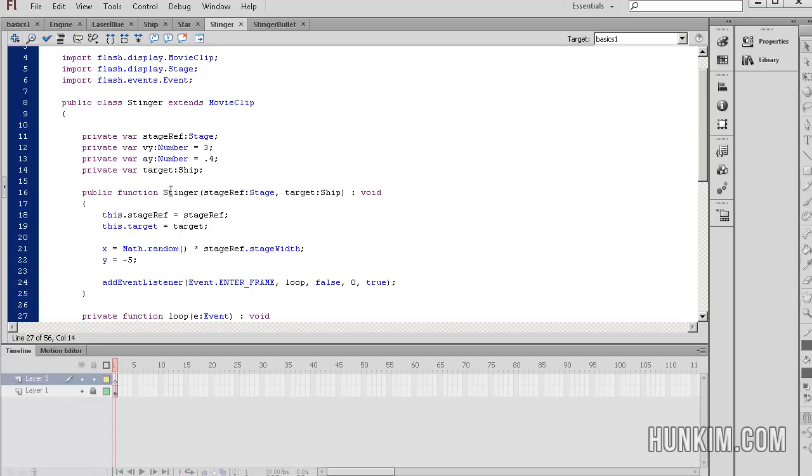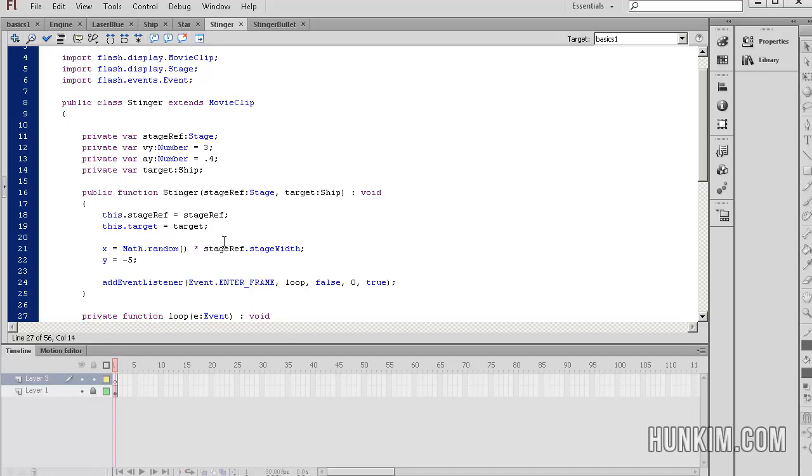So recall that when we created the Stinger enemy ship, we somehow passed in the stage reference as well as the ship reference. So we have a target equals to these local variables. This referring to the actual class variables. As for the enemy's x and y positions, we're going to have a random x position because this is between 0 and 1 multiplied by the width of the stage is going to generate a random x position across the entire width of the stage. Y equals negative 5. We're initializing the monster near the top, in fact a little bit beyond the top of the screen.